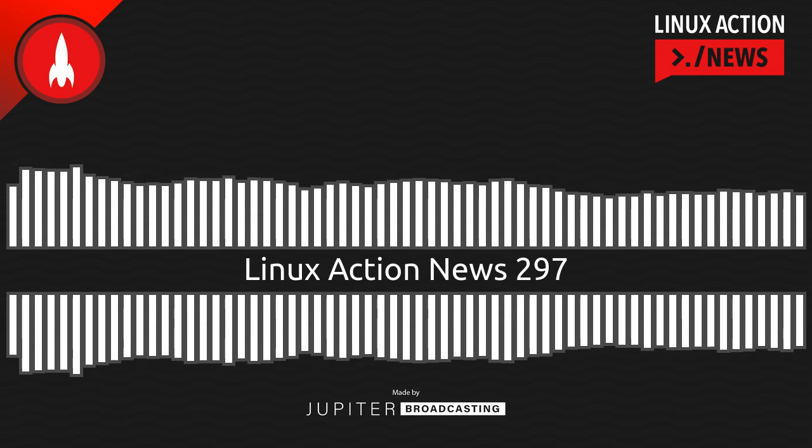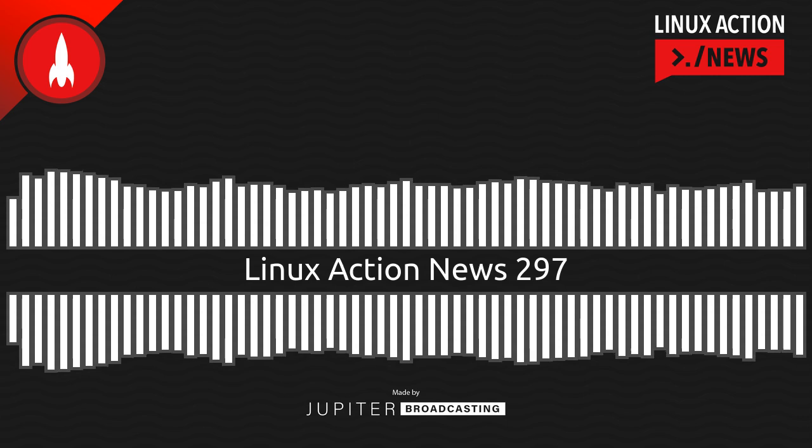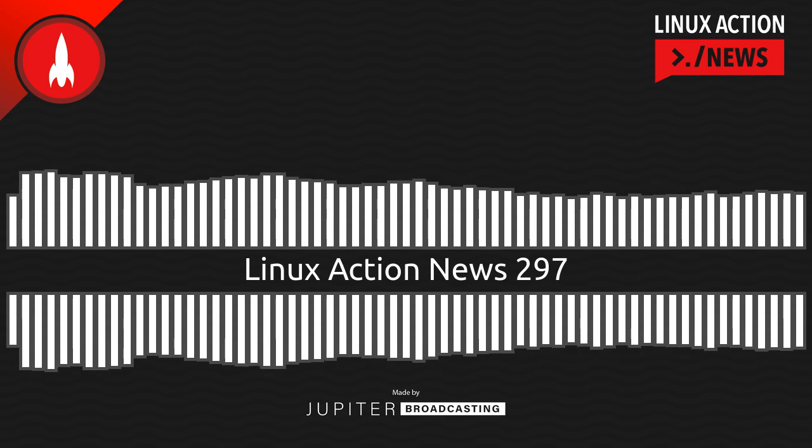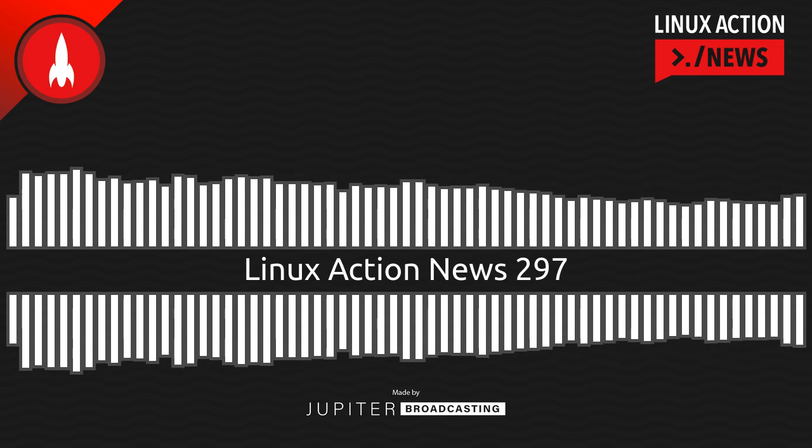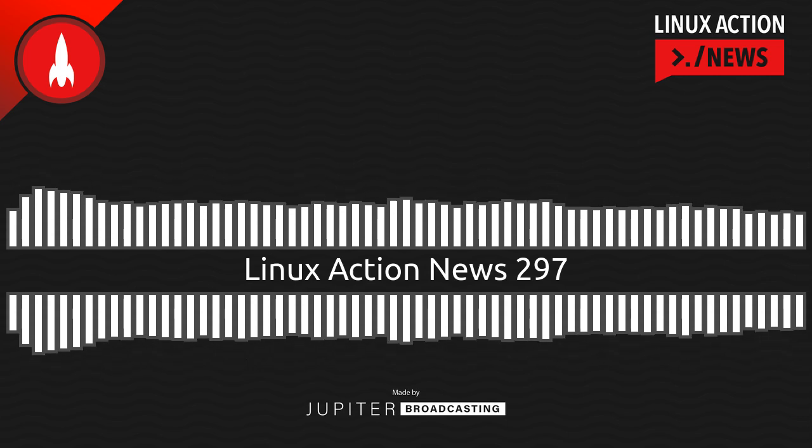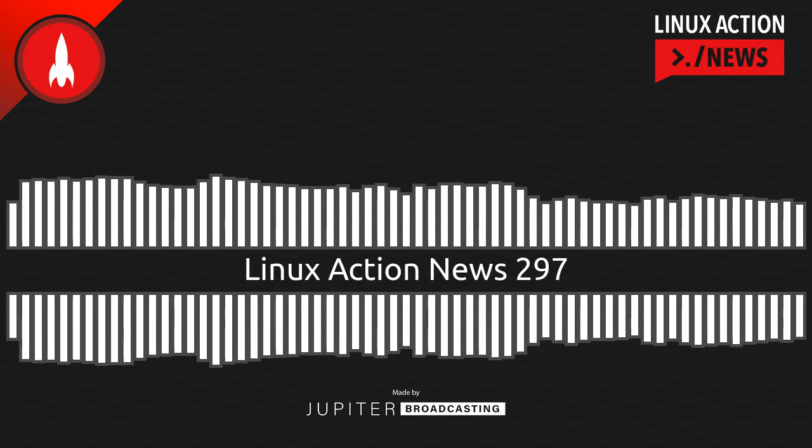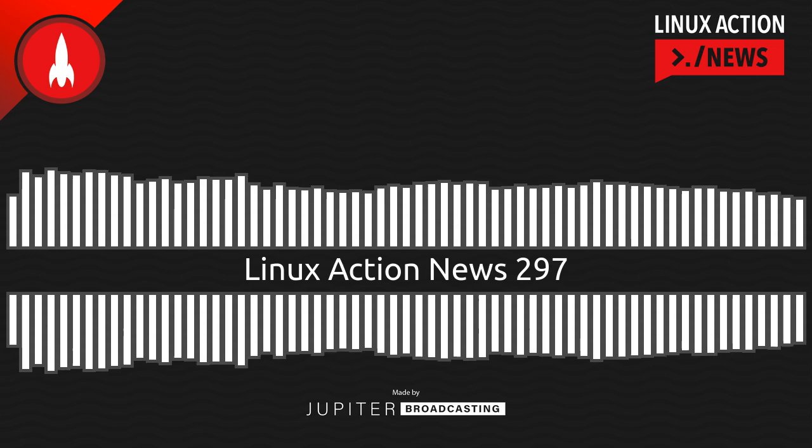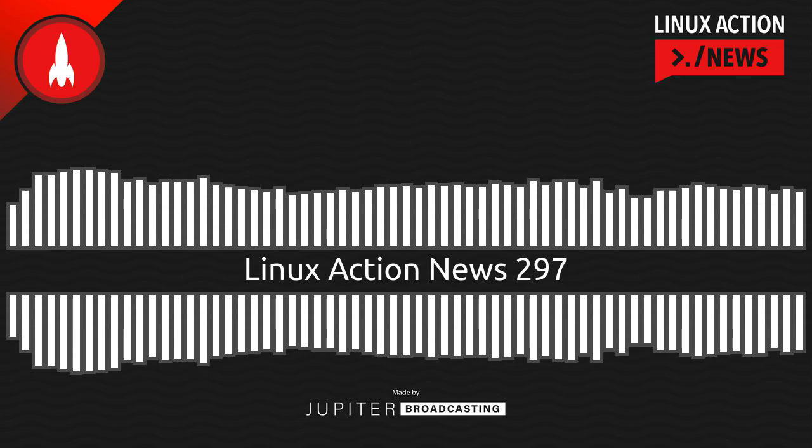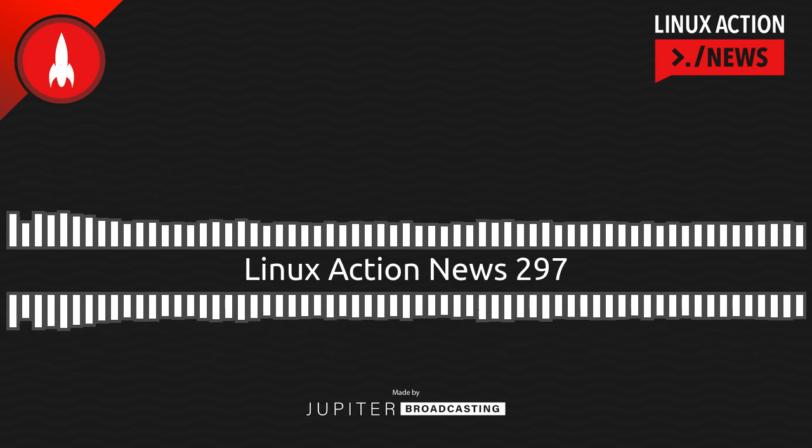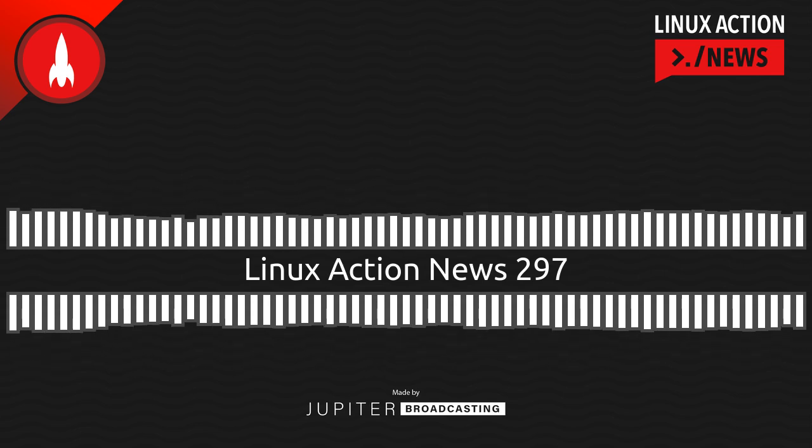Hello, and welcome to Linux Action News, episode 297, recorded on June 14th, 2023. I'm Chris. And I'm Wes. Hello, Wes. Let's do the news.